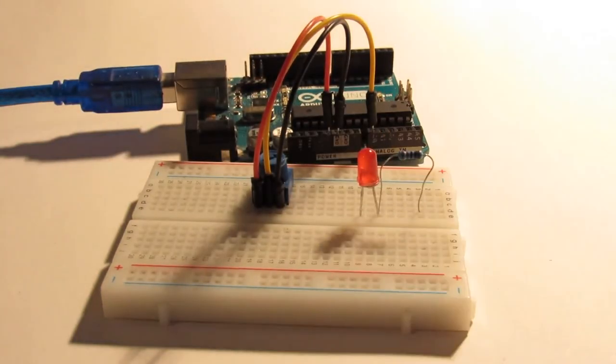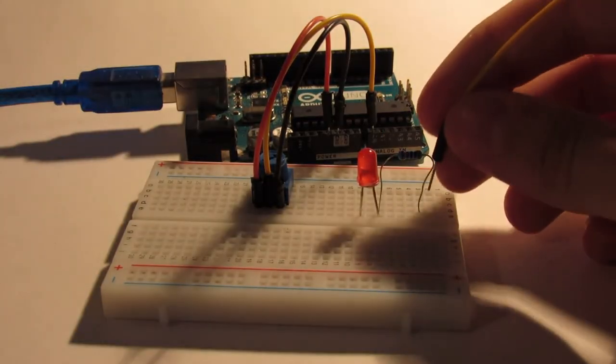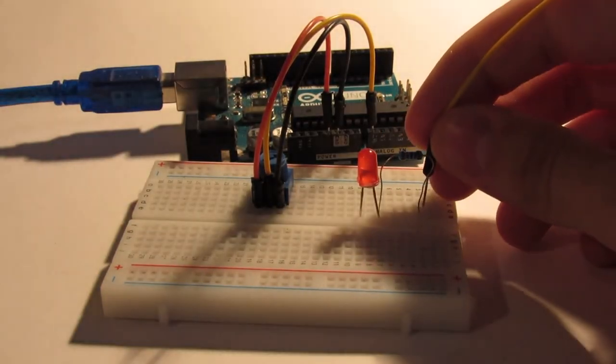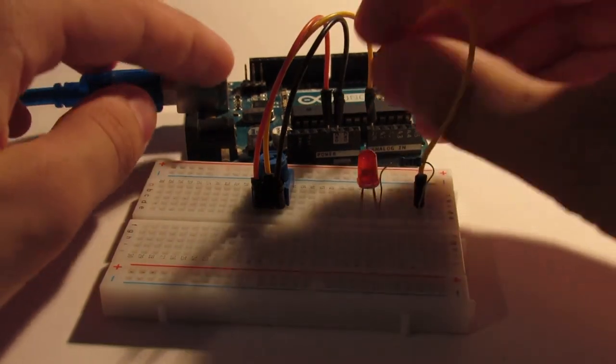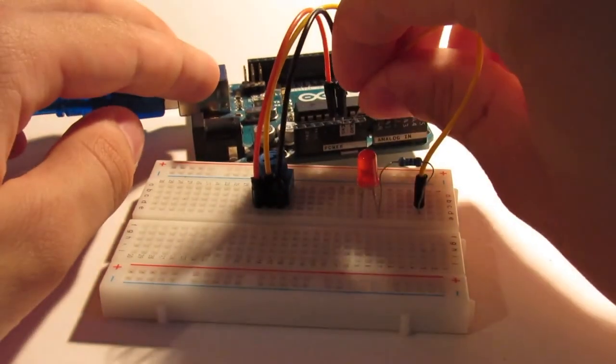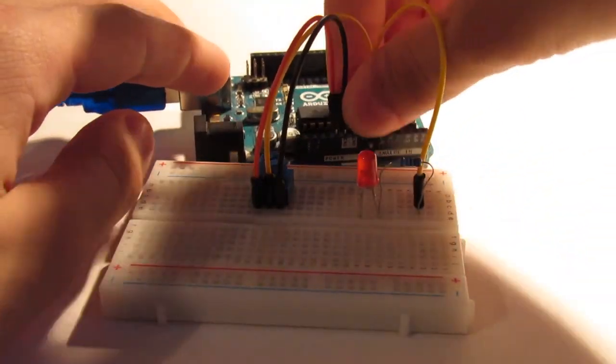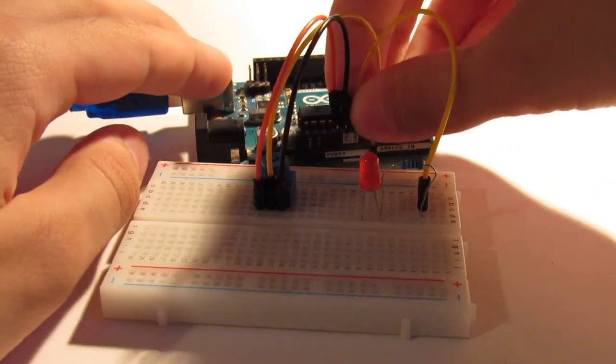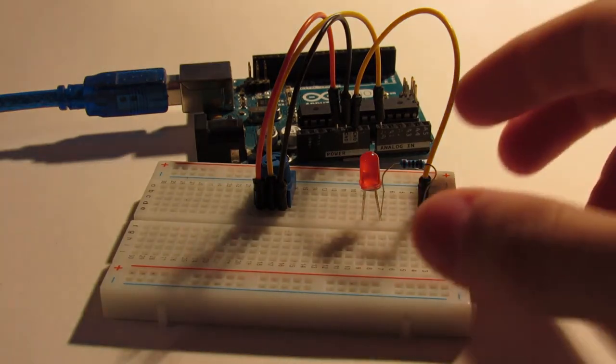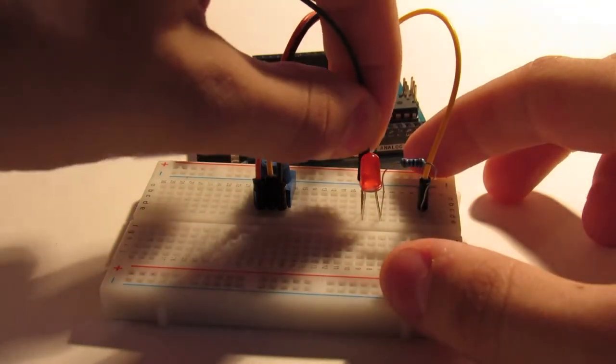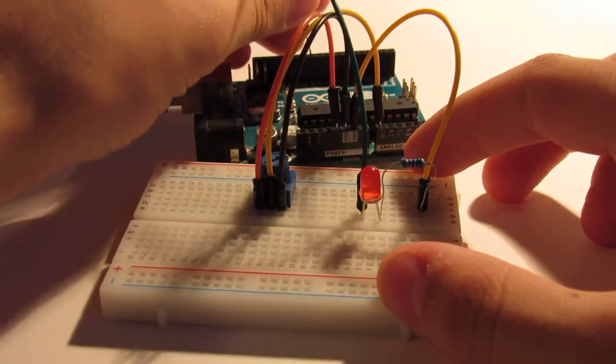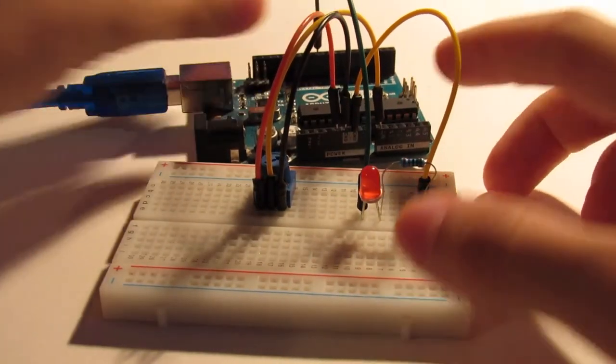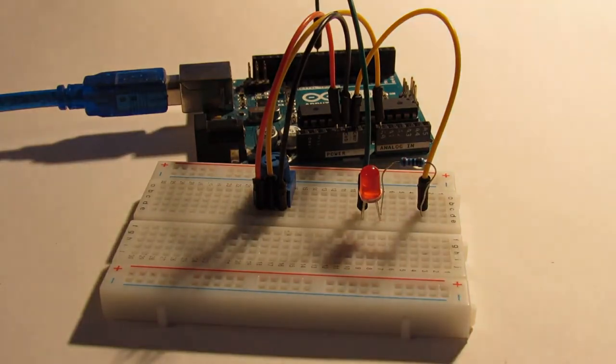Then, to control the LED brightness using pulse width modulation, we connect the anode using a jumper to pin 9 of the Arduino, which supports pulse width modulation, and the cathode using a 220 ohm resistor to ground with a jumper cable.